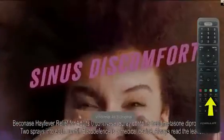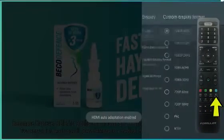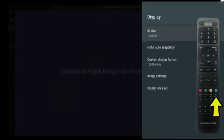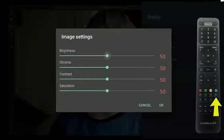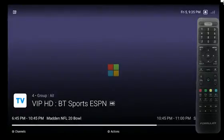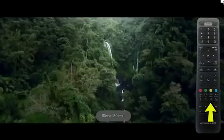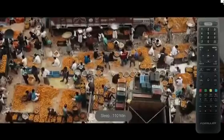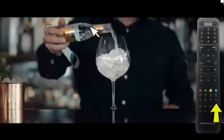The Video Format or V Format button allows you to change video formats. The Resolution button allows you to choose your custom display format. You can also adjust image settings and adjust display area set. The Sleep button allows you to adjust the sleep timer. The Cursor button allows you to have a computer cursor you can move with the D-pad.